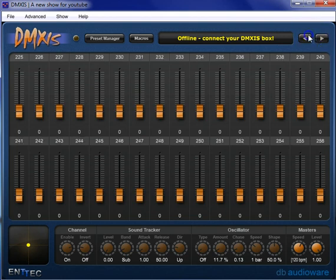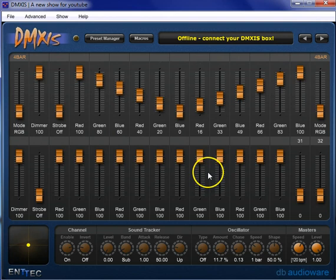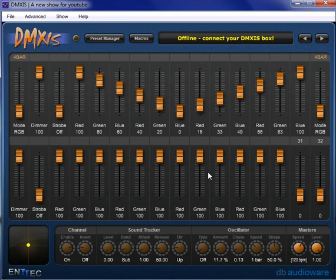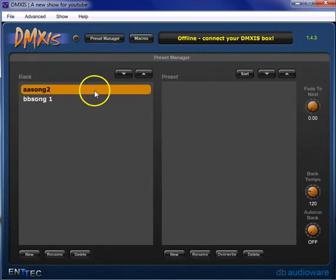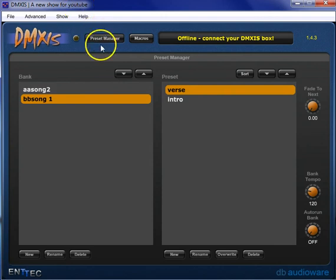Every one of these faders, all the fixtures you've got patched in your show, and then it records the value that is on that fader as well. So what does this do for you? Well, it means that when you record every value on every single fader, it means that when you're in one preset, say I'm in this one that says verse.